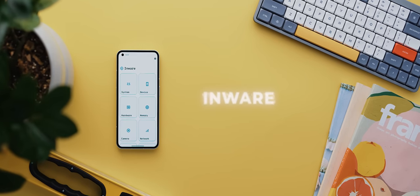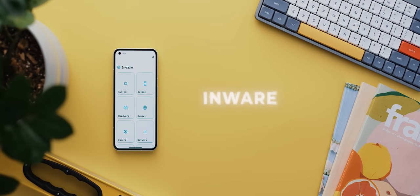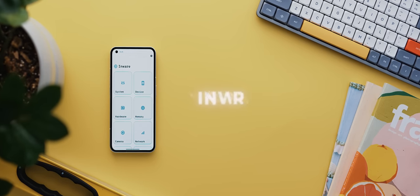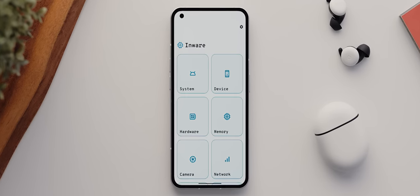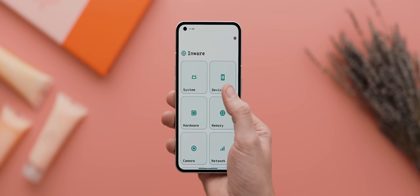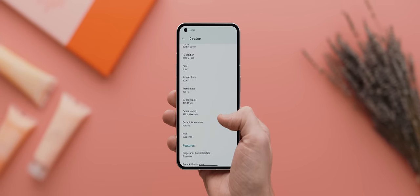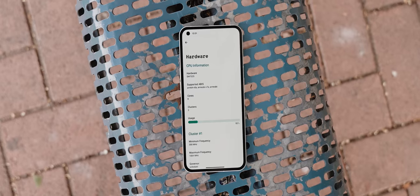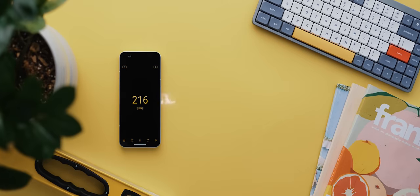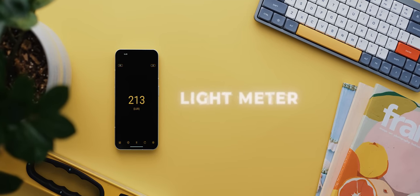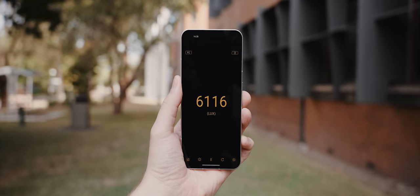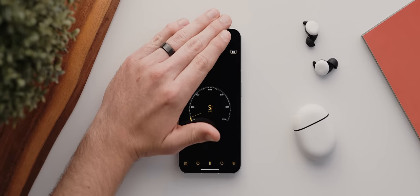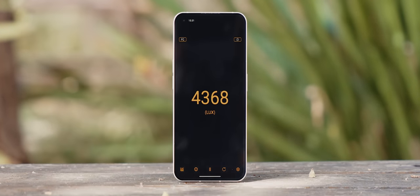Here's a really simple app called In-Ware, and if you're looking for a clean way to learn about the specs of your current device, well then this has got to be the app to do so. Each spec is separated into different categories, but the app just has a really clean UI, making it a visual treat to learn about anything and everything related to the hardware on your phone. And speaking of hardware, Light Meter is an app that uses your phone's ambient light sensor to measure the light intensity around you. It's completely free, offers some handy customizations, and it works really, really well.